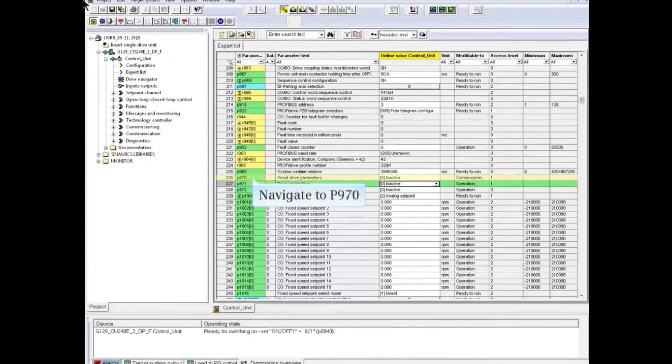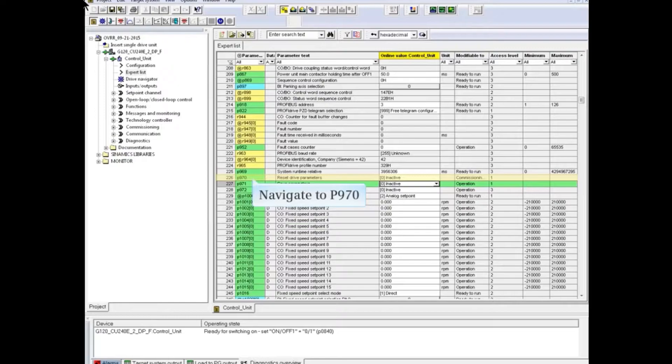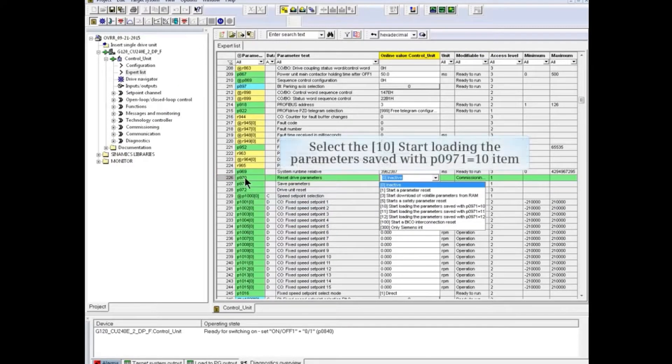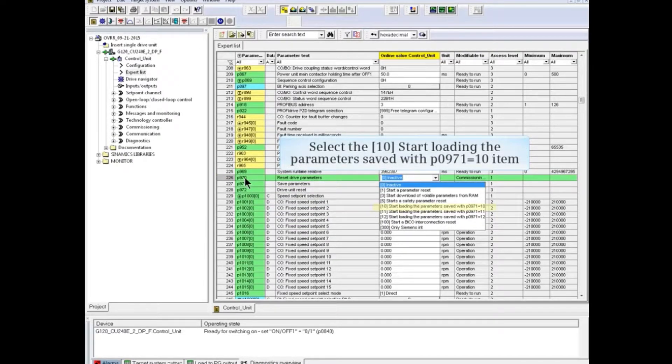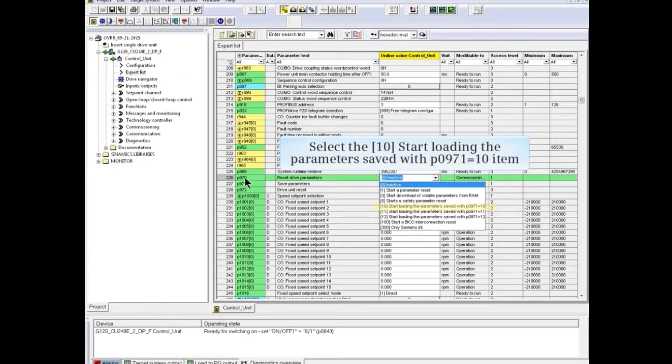Online with Starter, navigate to P970 in Expert List. From the drop-down menu, select number 10, start loading the parameter saved with P971 equals 10.